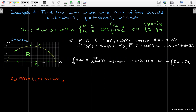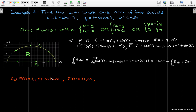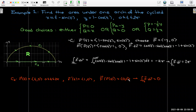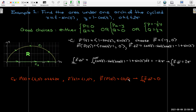For the line segment c2, we use the obvious parameterization x equals t and y equals zero, with t going from zero to two pi, giving r prime equals one comma zero. Since we chose f equals negative y comma zero and y equals zero along this segment, f of r of t is the zero vector. So the line integral along c2 is zero. Combining the two, the line integral over the entire boundary c equals two pi, which is the area by Green's theorem.